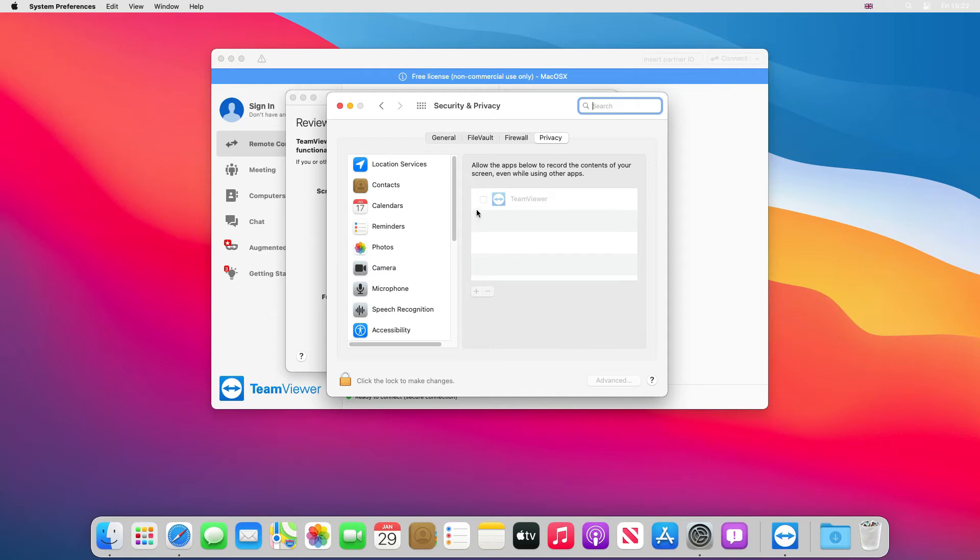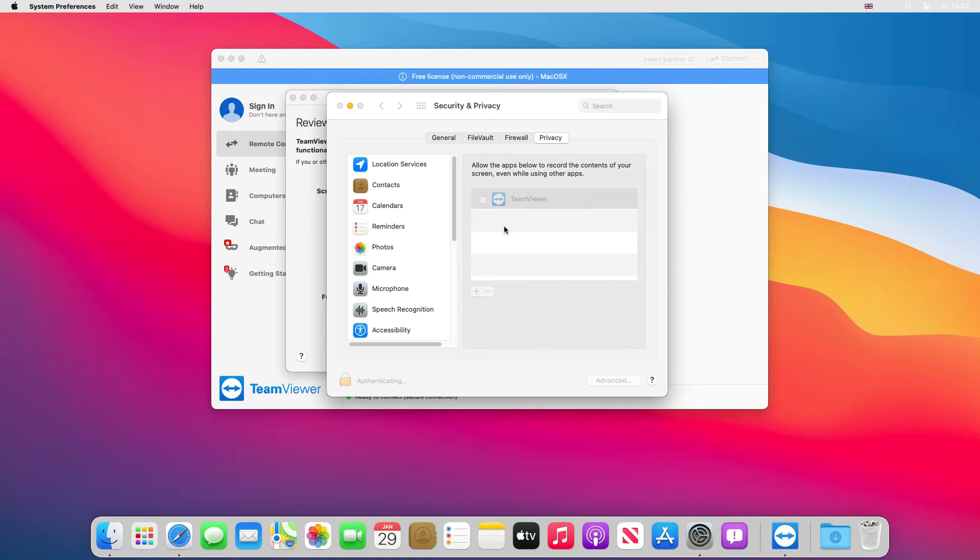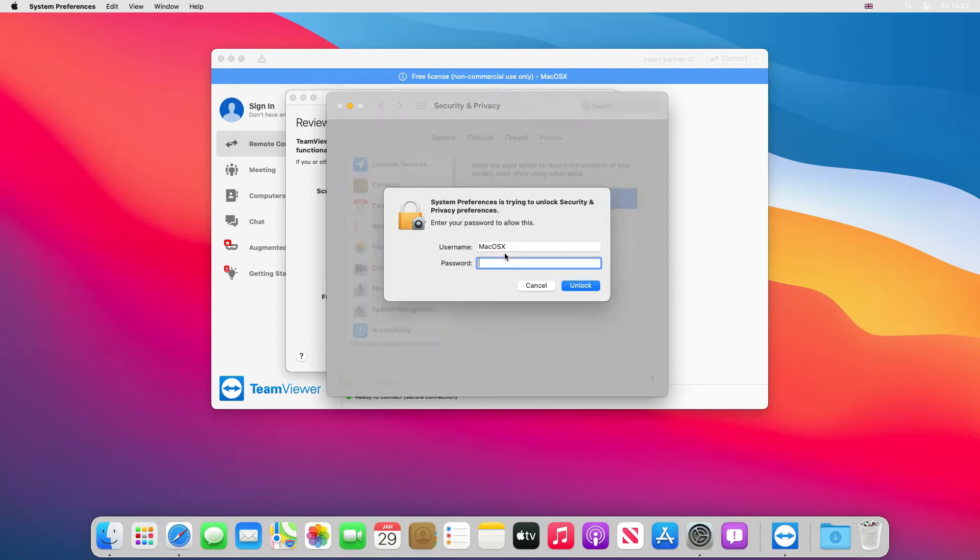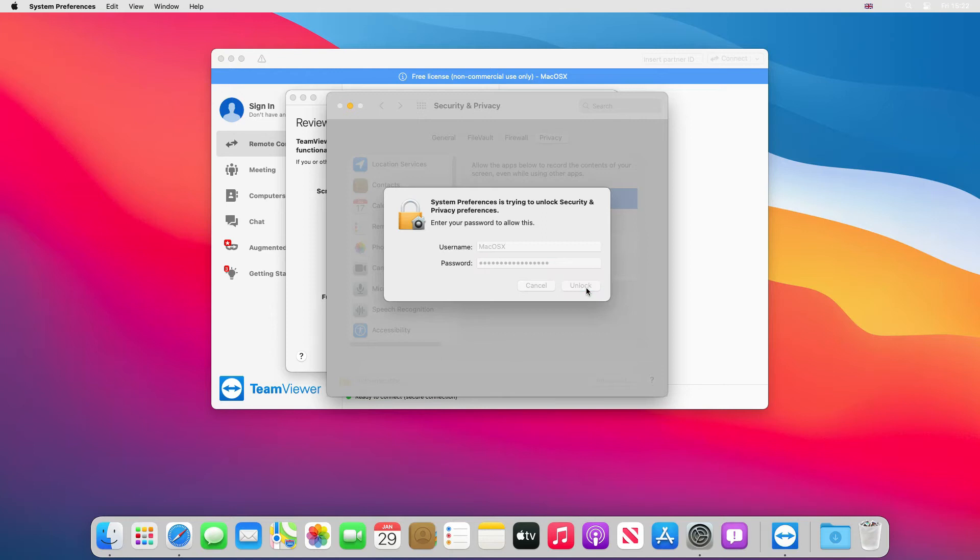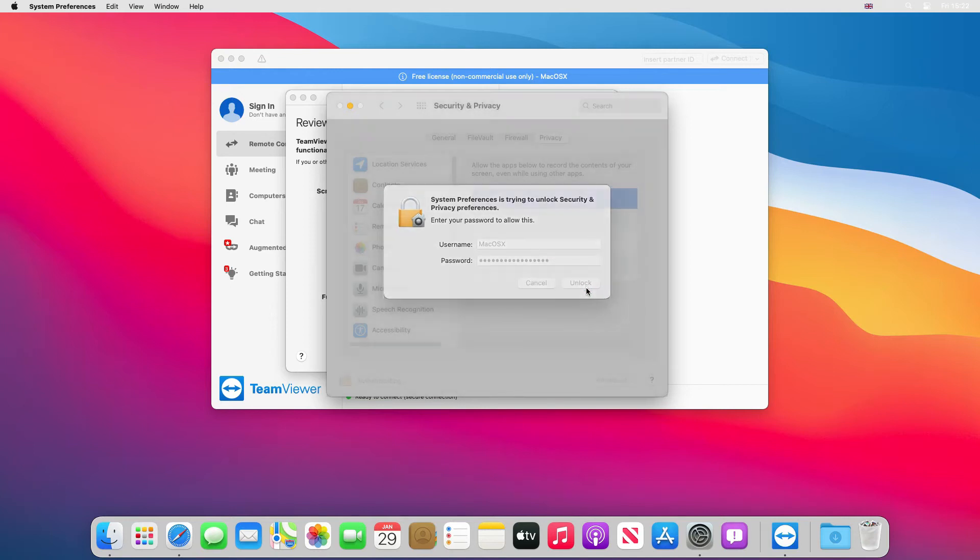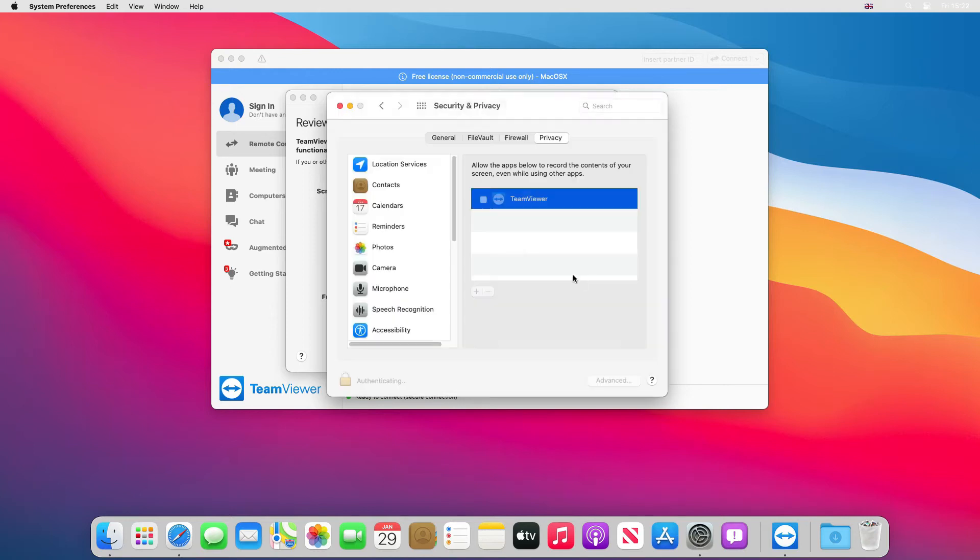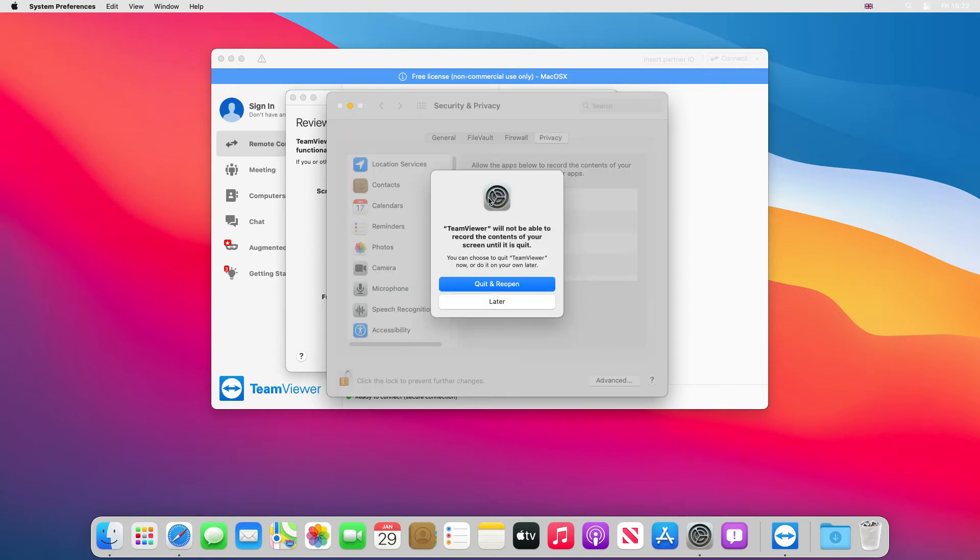You need to unlock this because you can see it's grayed out. You need to click the padlock down the bottom, put your password in, and then click unlock.